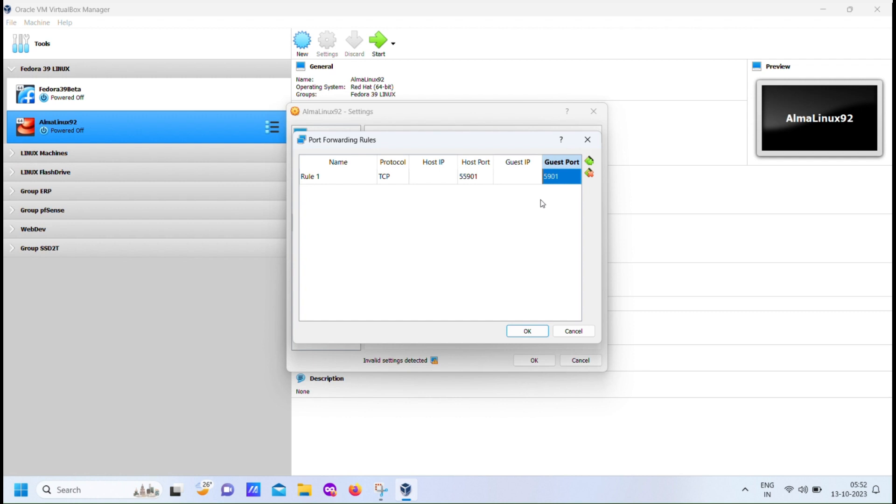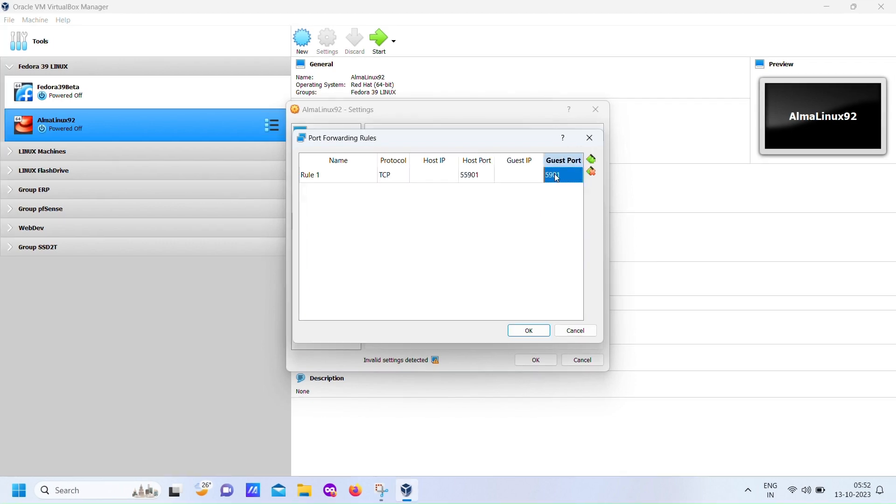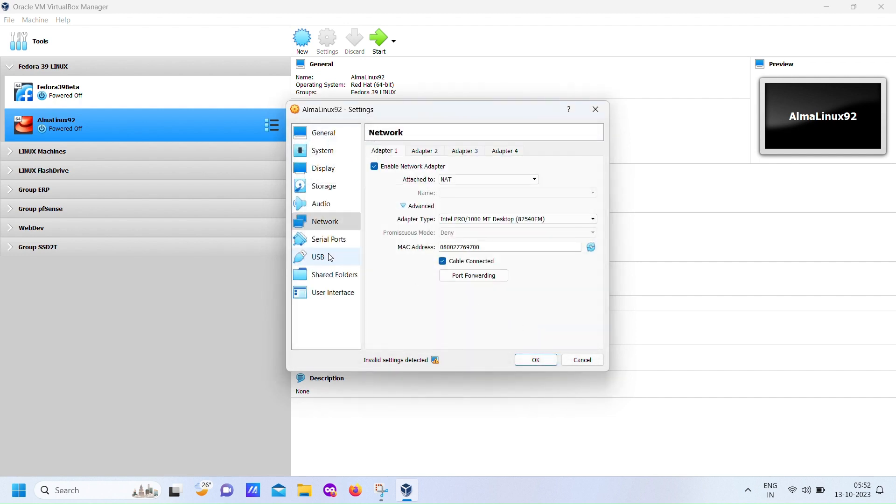It's an essential step that allows us to establish a remote connection to our AlmaLinux virtual machine, giving us the ability to interact with the setup in text mode. So, remember, port 5901 on our virtual machine is being redirected to port 55901 on our host machine, enabling us to manage the installation seamlessly. It might sound a bit technical, but we'll guide you through this process step-by-step. Stay with us as we make sure everything is set up correctly for a smooth installation experience.